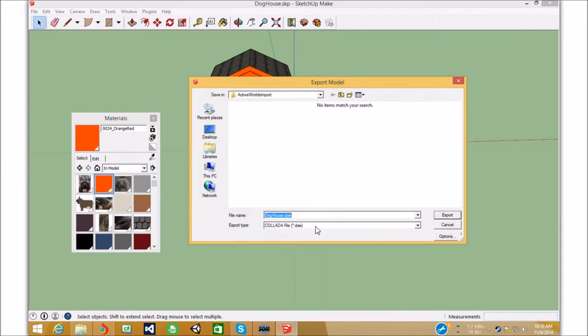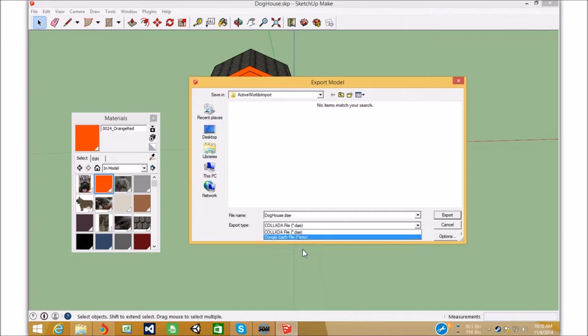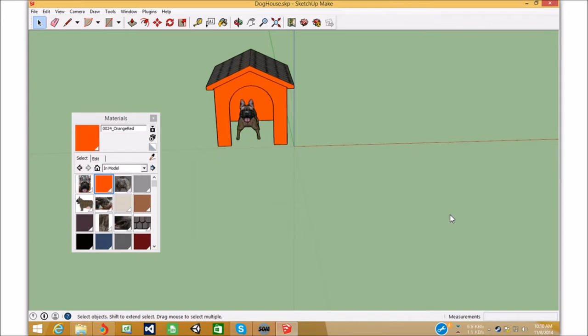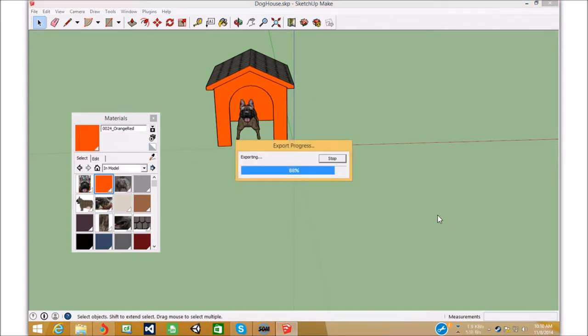So we have doghouse.dae. So there's two options. There's Google Earth, File.kmz, and then there's ColladaFile.dae. We're going to want the ColladaFile. We're just going to go Export.